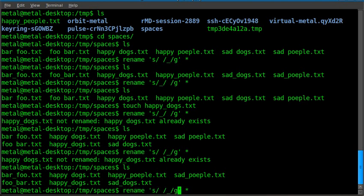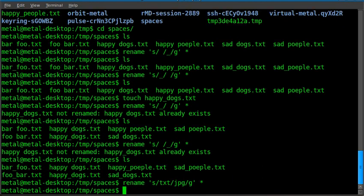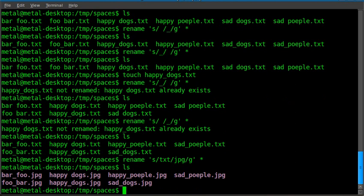And you can use this to substitute anything. Like if we wanted to rename these files, we could rename them like this. Now if we list, you see they're all now labeled as JPEG files. So you can use this to substitute anything,